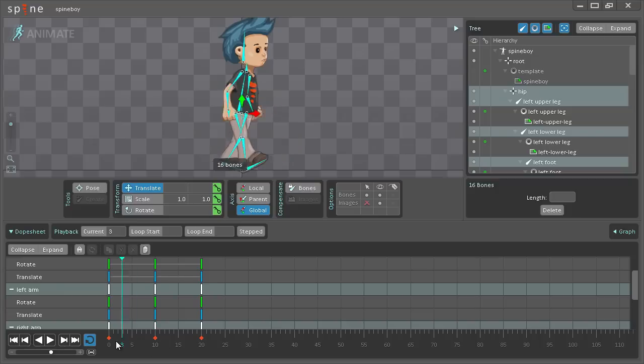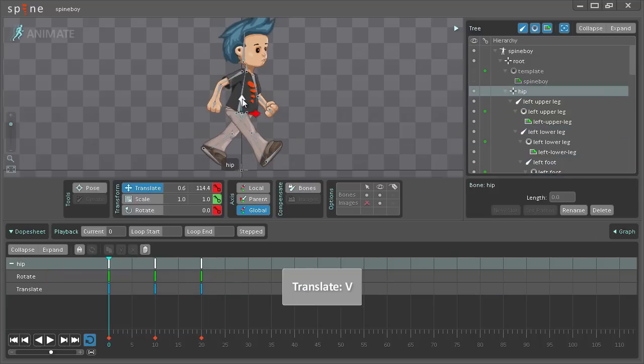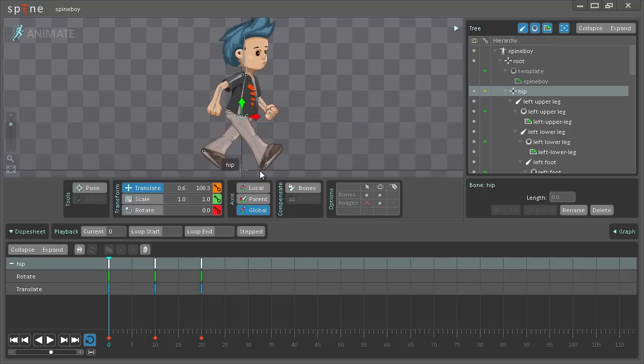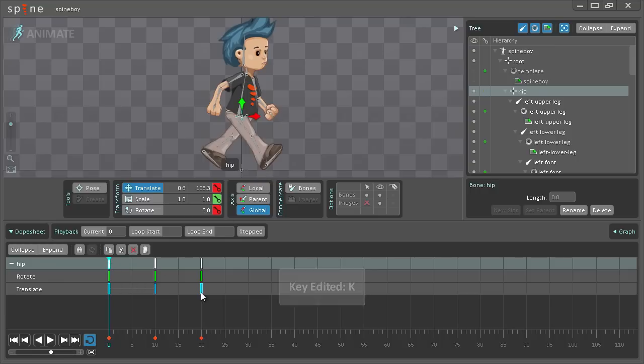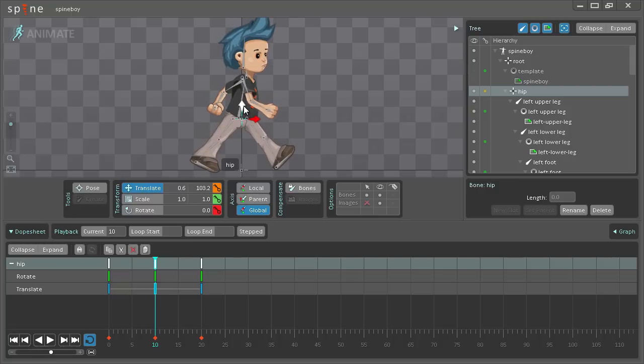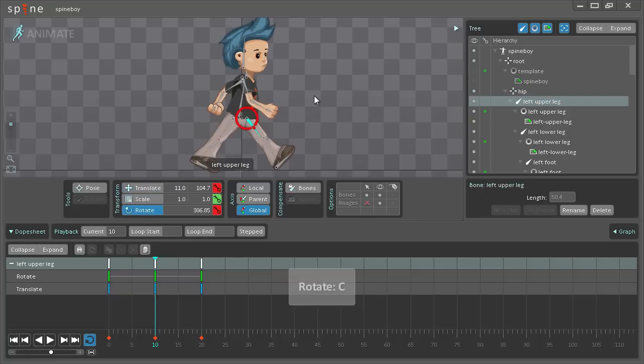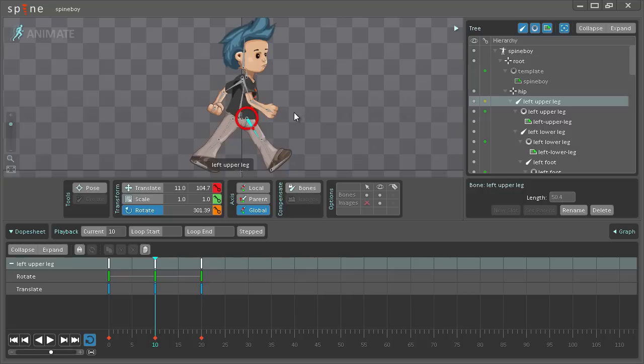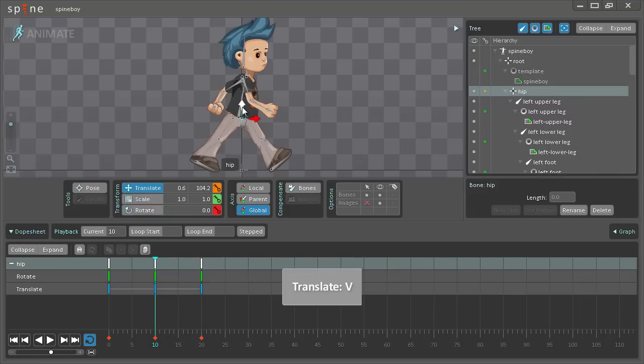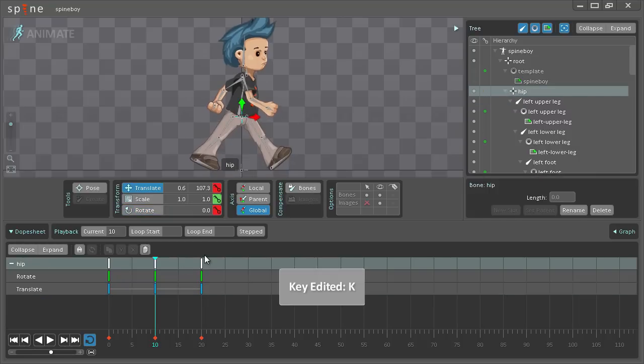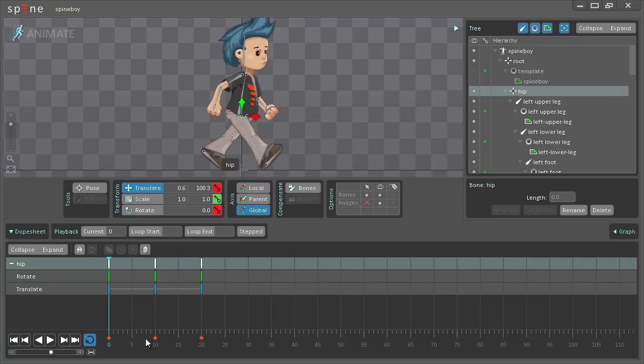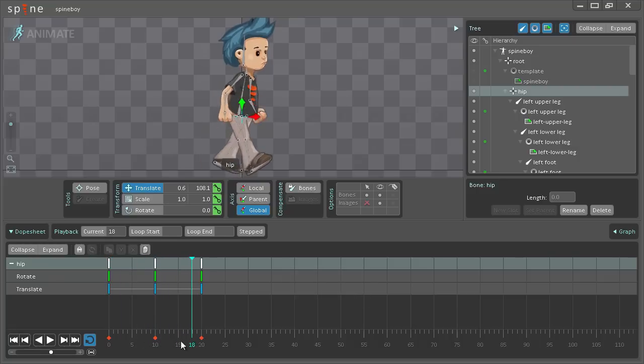So go back to the first frame. Need to lower the hip slightly so he's actually on the ground. Hit K, select this key and paste it at the last frame. Here we also need to have on the ground and this stride was a little too long so that's a little better. And now as you can see, we got some changing going on here.